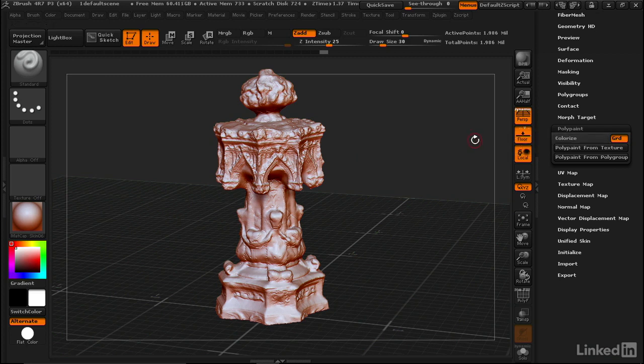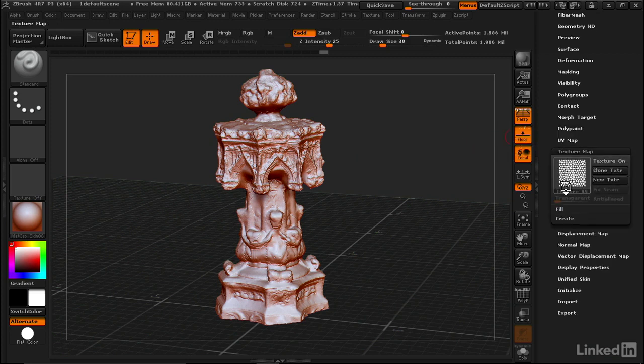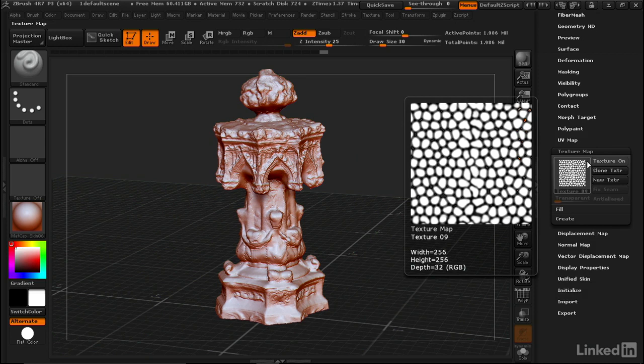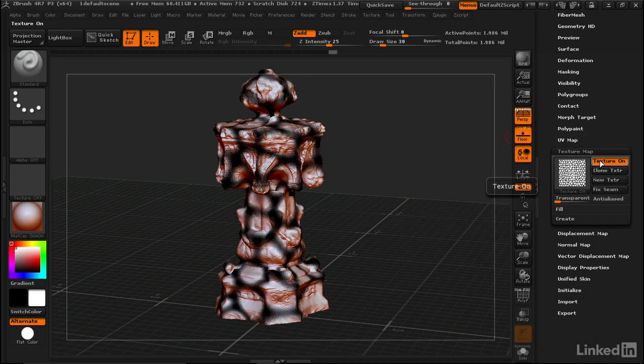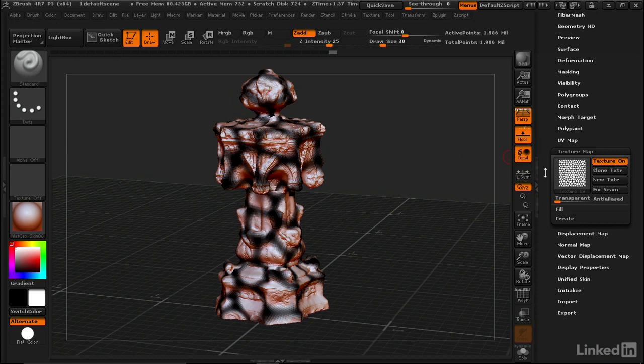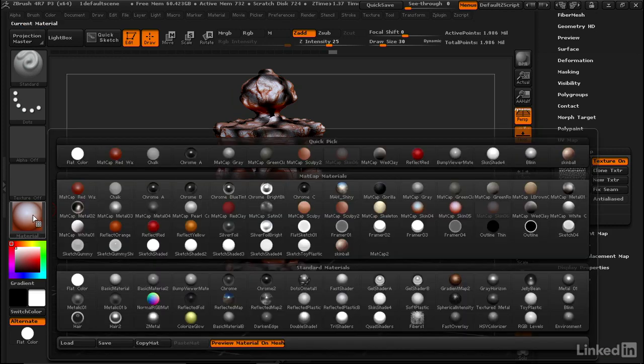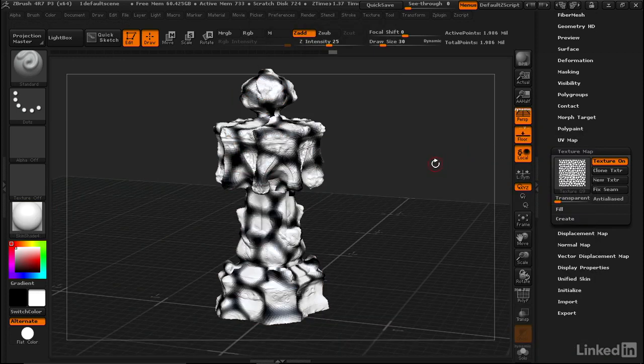Now let's say we want to work with a texture map. Let's turn that on, but now it's kind of confusing. With the texture map there's white and black information, but because the material has color, we want to come back to a different material like Skin Shade 4 to see that texture map.